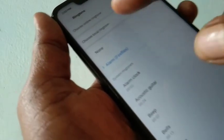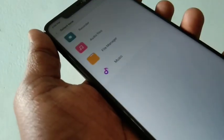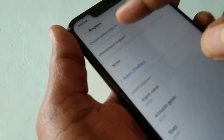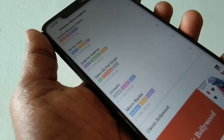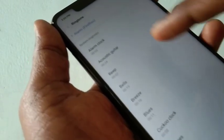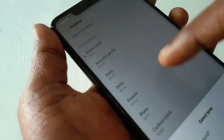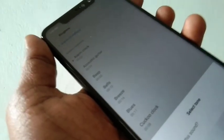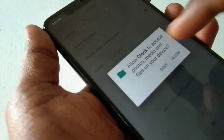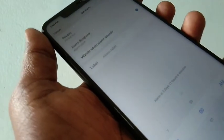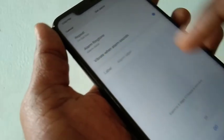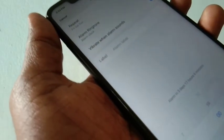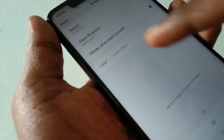You can choose from local files, or you can download online. Otherwise you can use a system ringtone. You can also label your alarm.